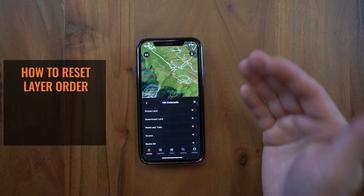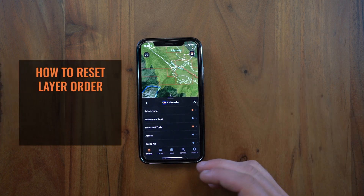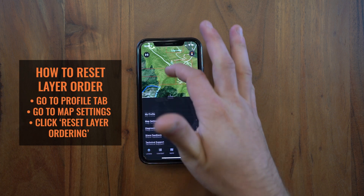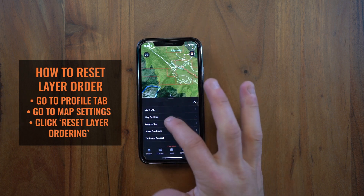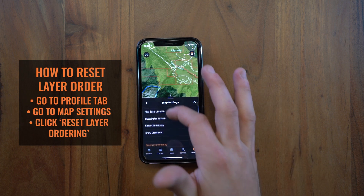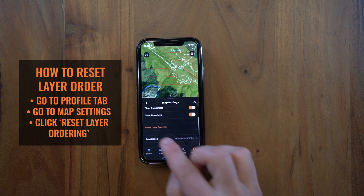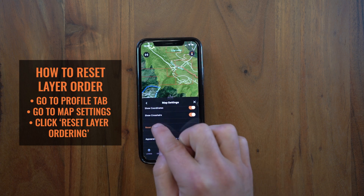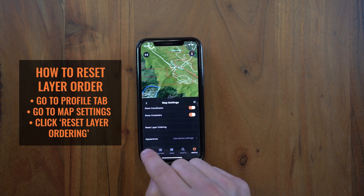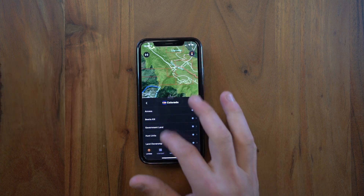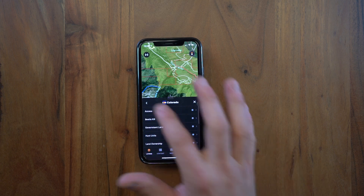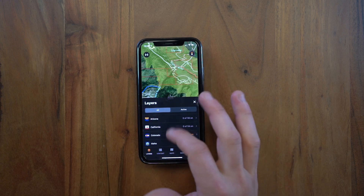Now if you want to reset that order in the future, you just go to your profile tab, go to your map settings, and click reset layer ordering. You go back there and those are all reset in their original order.